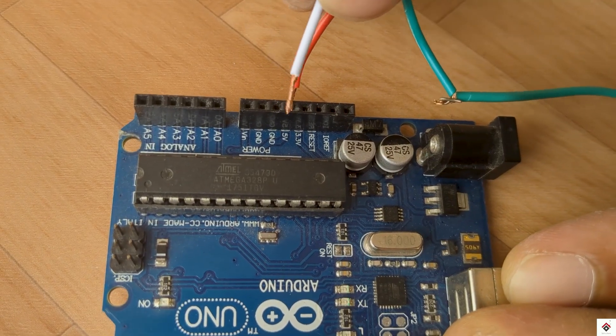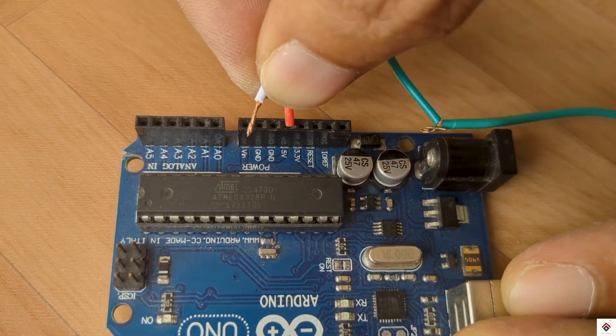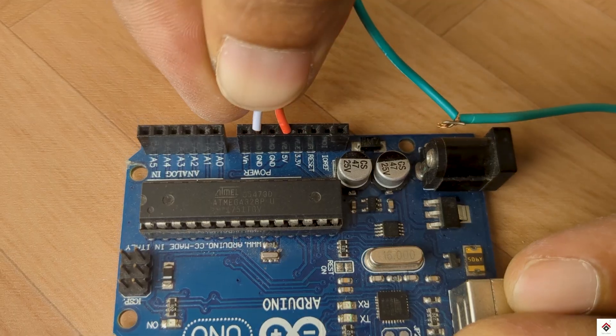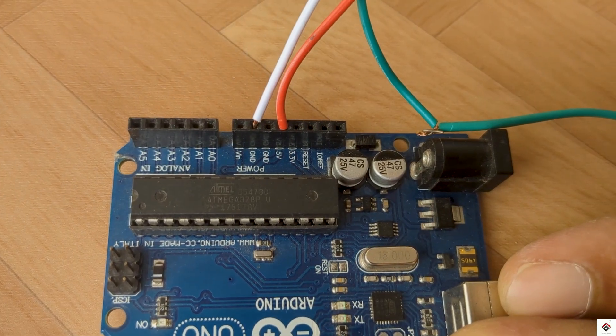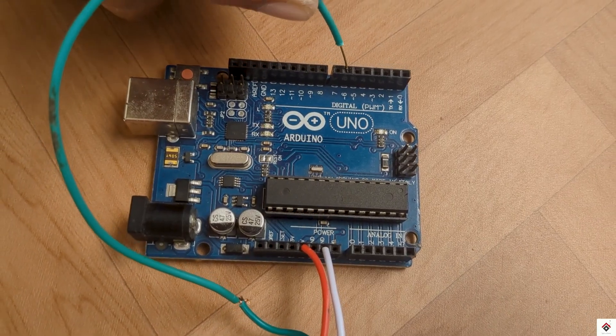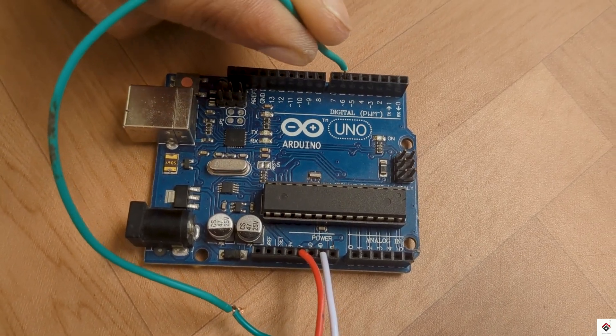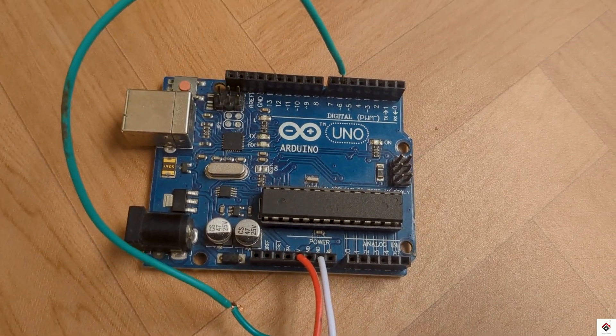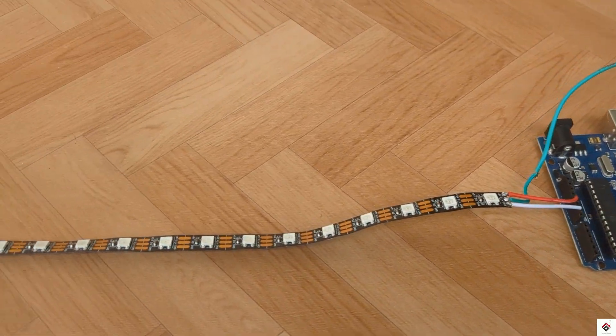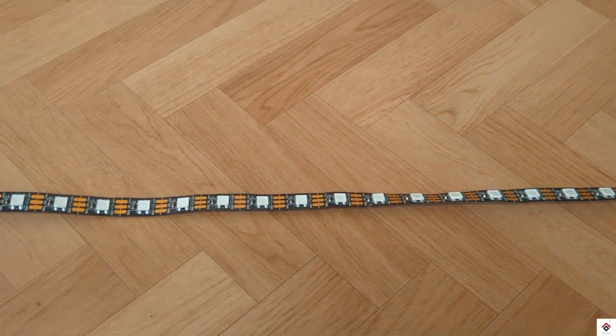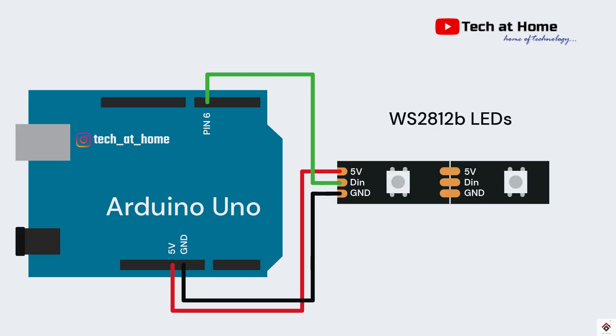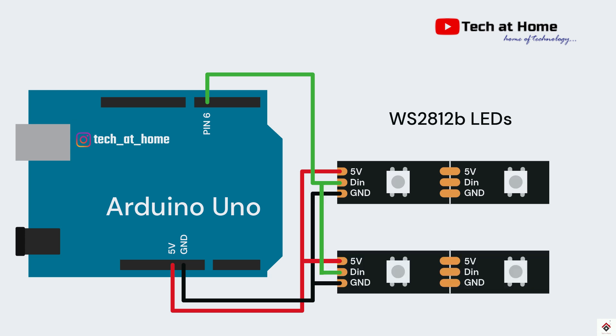5 volts and ground go to Arduino 5 volts and ground, and the data in goes to digital pin 6. I'll also add the other piece of LED strip to the same pins in parallel, and this is optional.